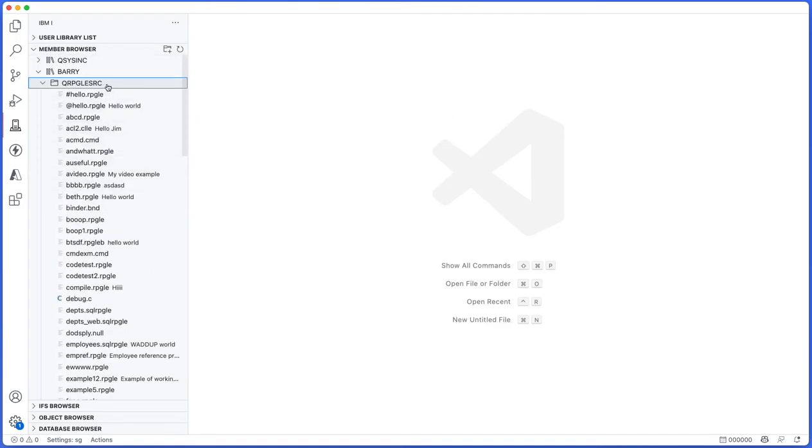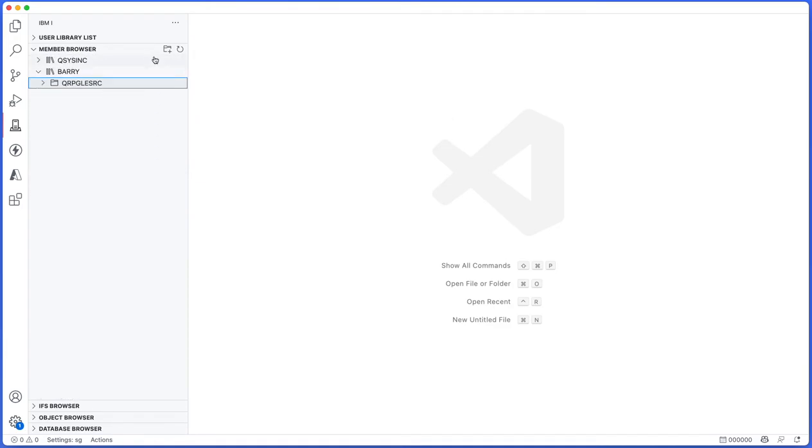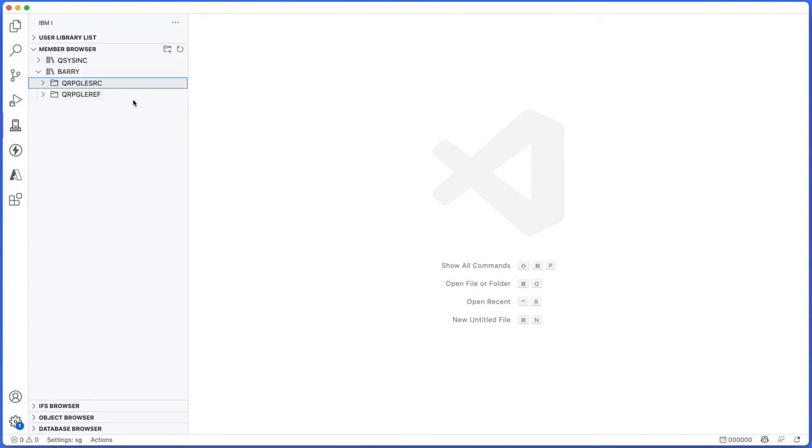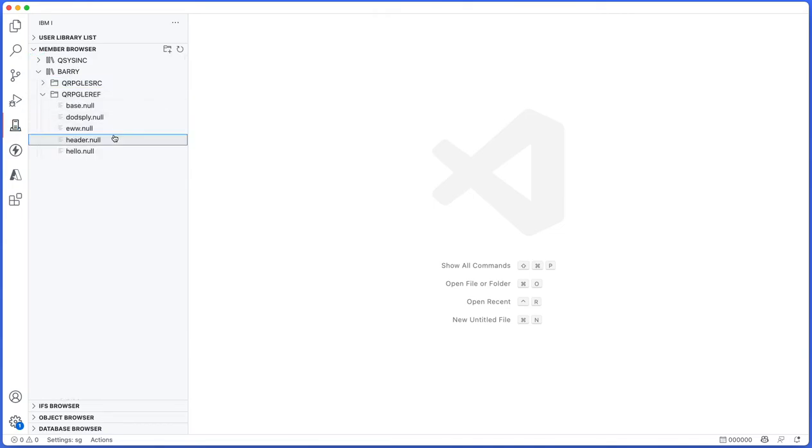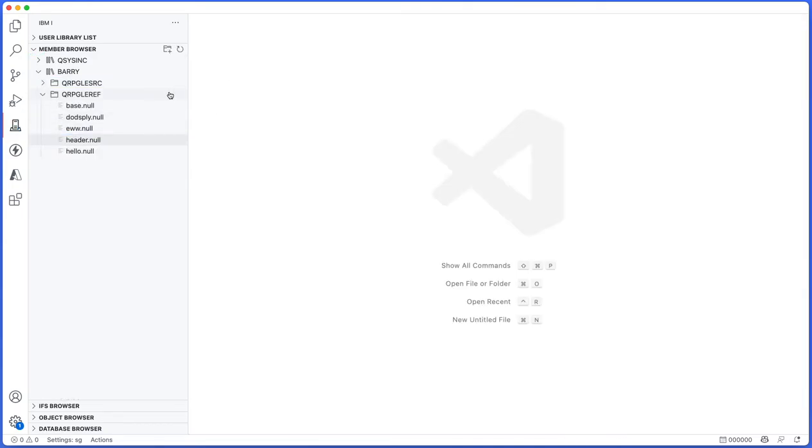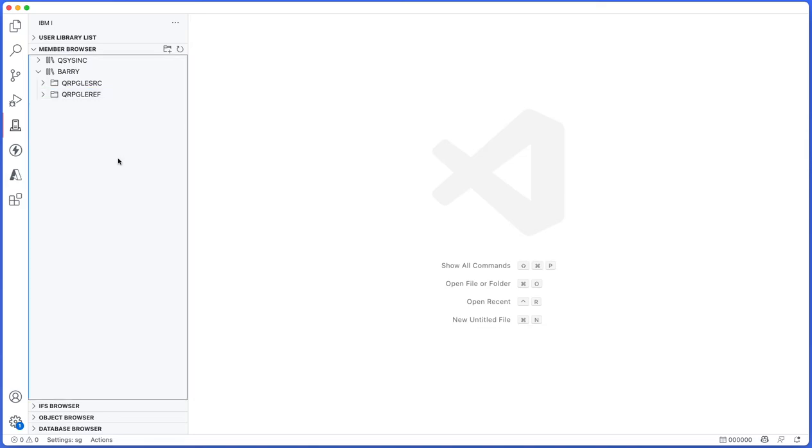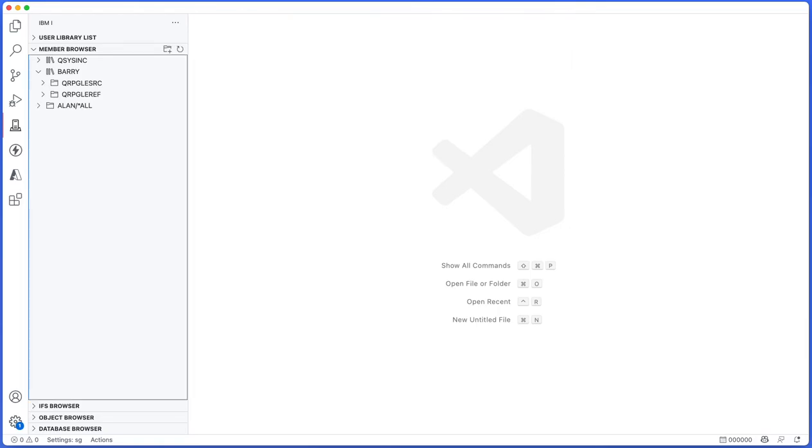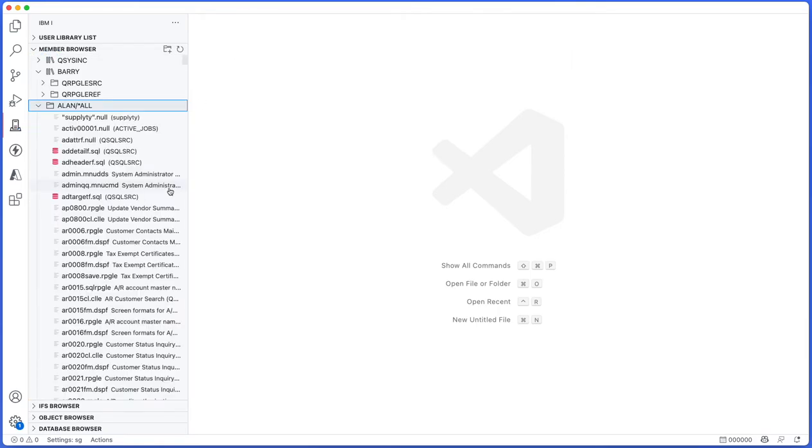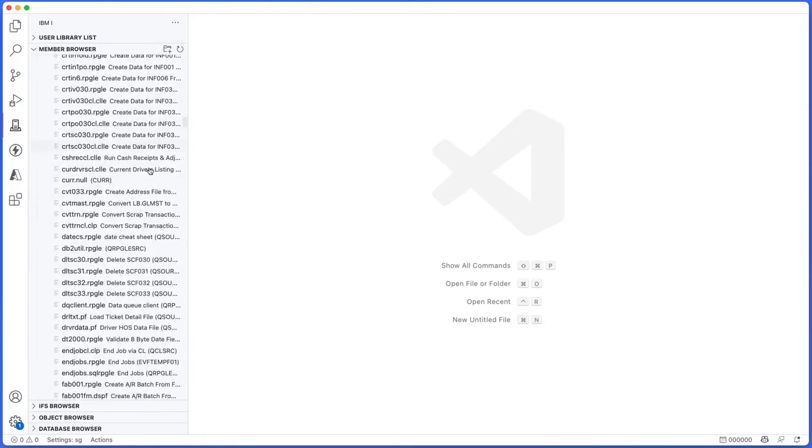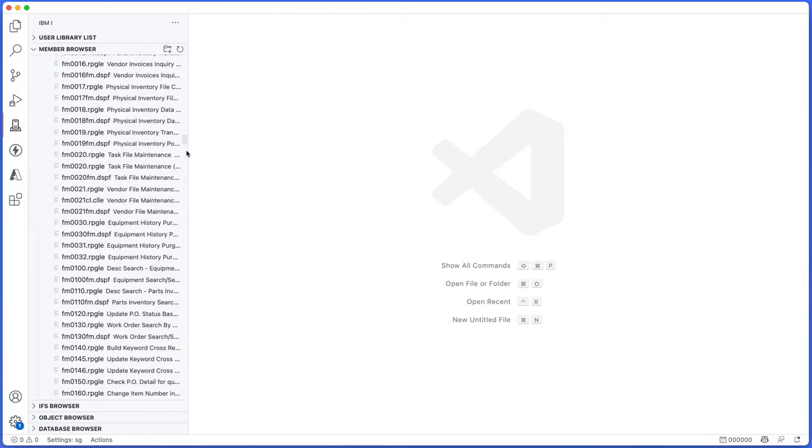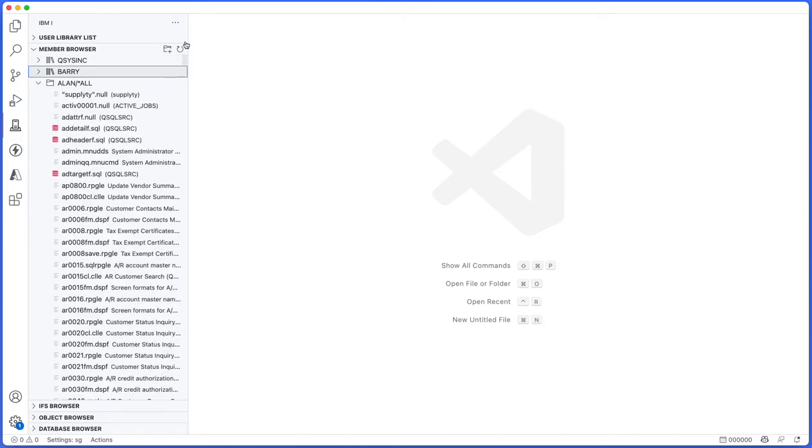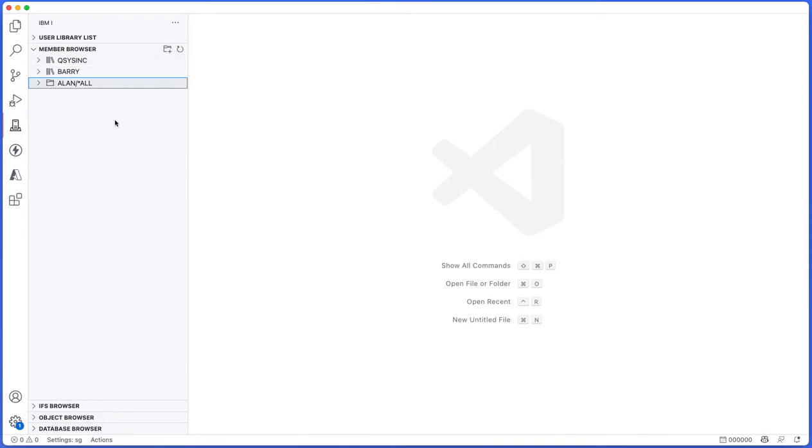And that adds barry and inside of that qrpglesource, and from there I can see all of my source code inside of that source file. Maybe I also want to add barry qrpglesource. Very simple, adds that too, and I can browse them all at the same time. You can also do a star all, so let's say I want to find all of the sources in the library called allen. I can just do allen/star all and then inside of that it will give me every source member inside of the allen library.